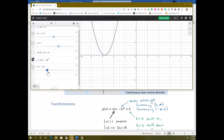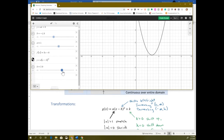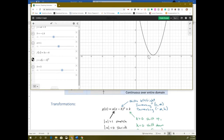It moves your graph to the right or left depending on the sign, and it's the opposite of the sign. If you have x minus a number, it moves it to the right. Like here, this would be x minus 3 inside those parentheses, so it moves it to the right by 3 units. What used to be at zero zero is now at 3 — the origin is where we start with a parent function, and now it's moved to 3 comma zero.